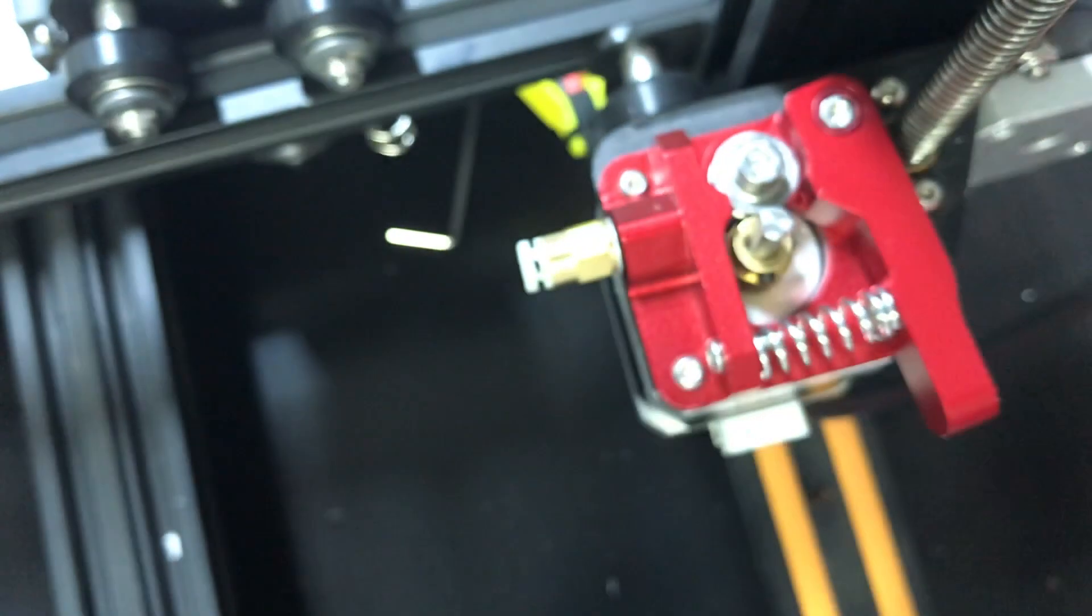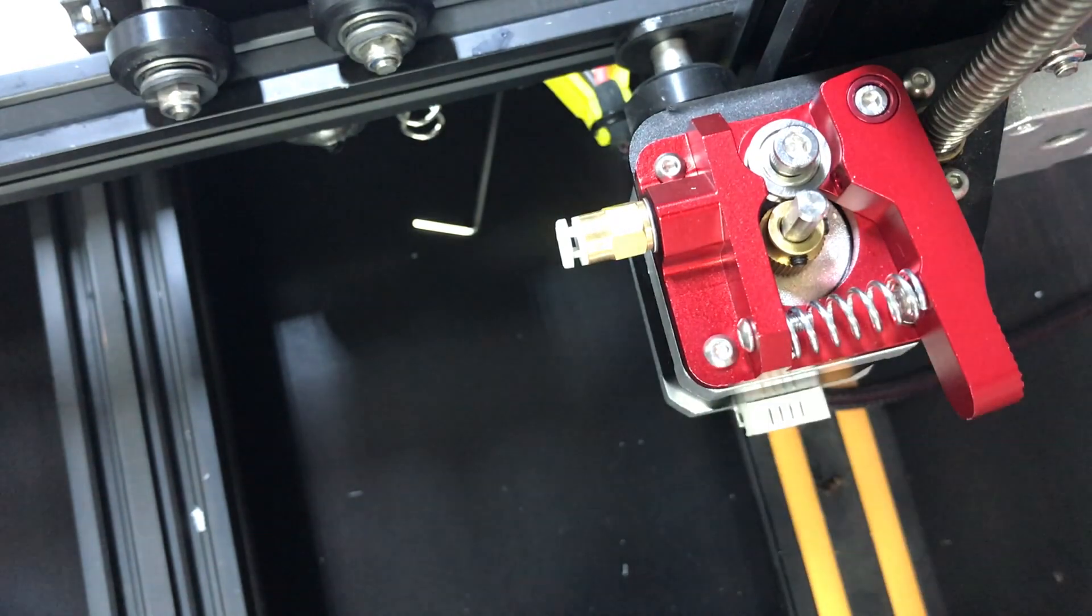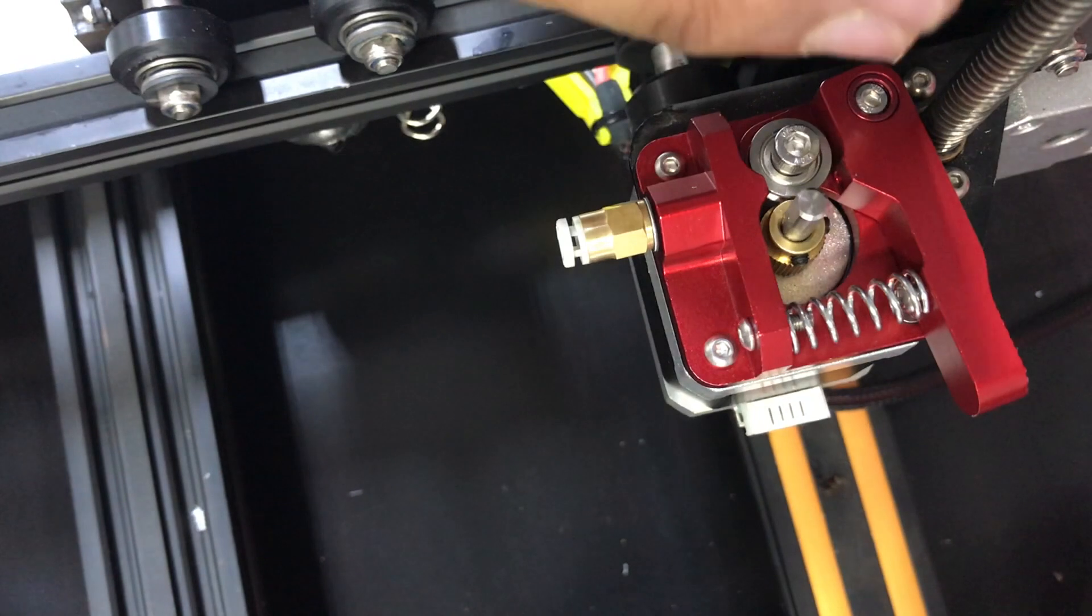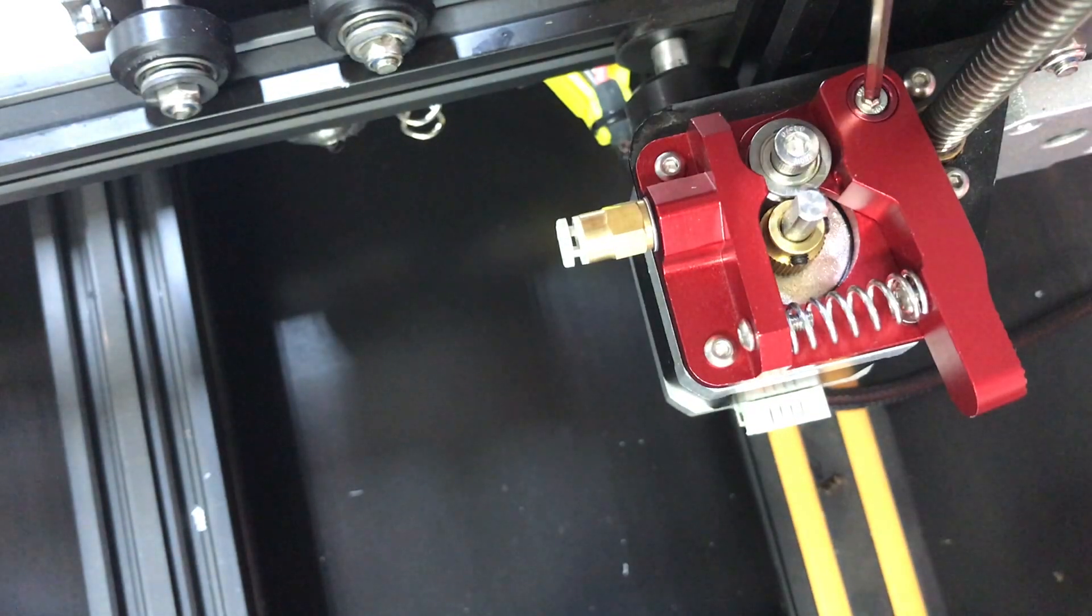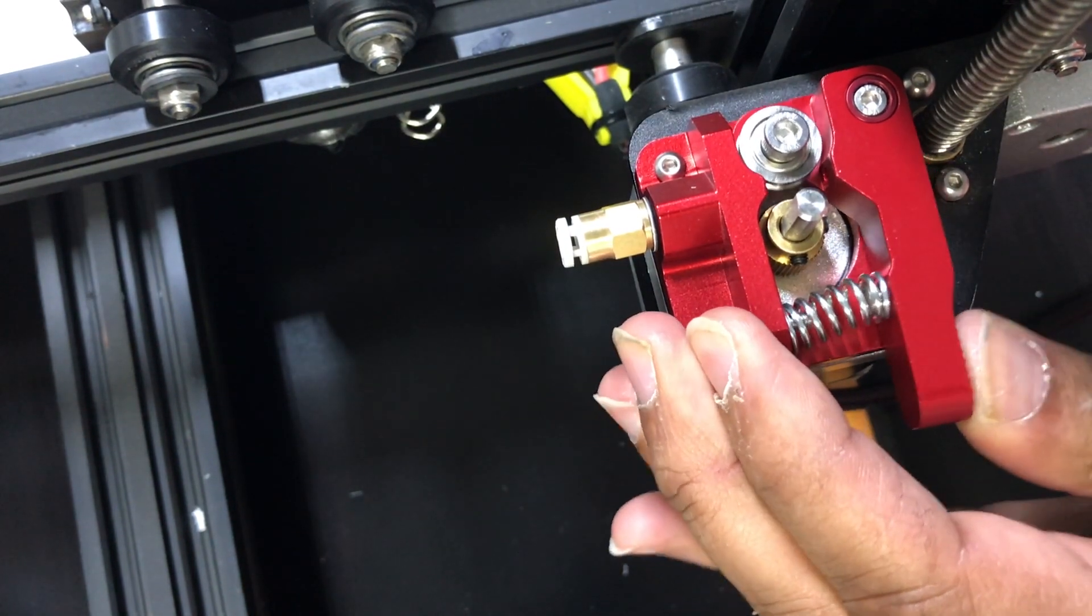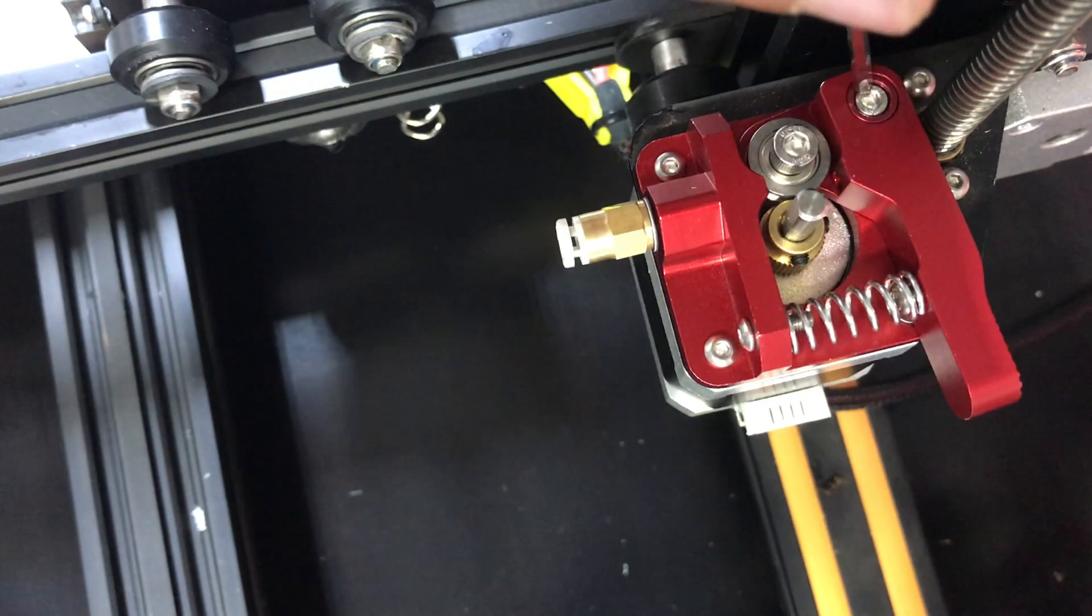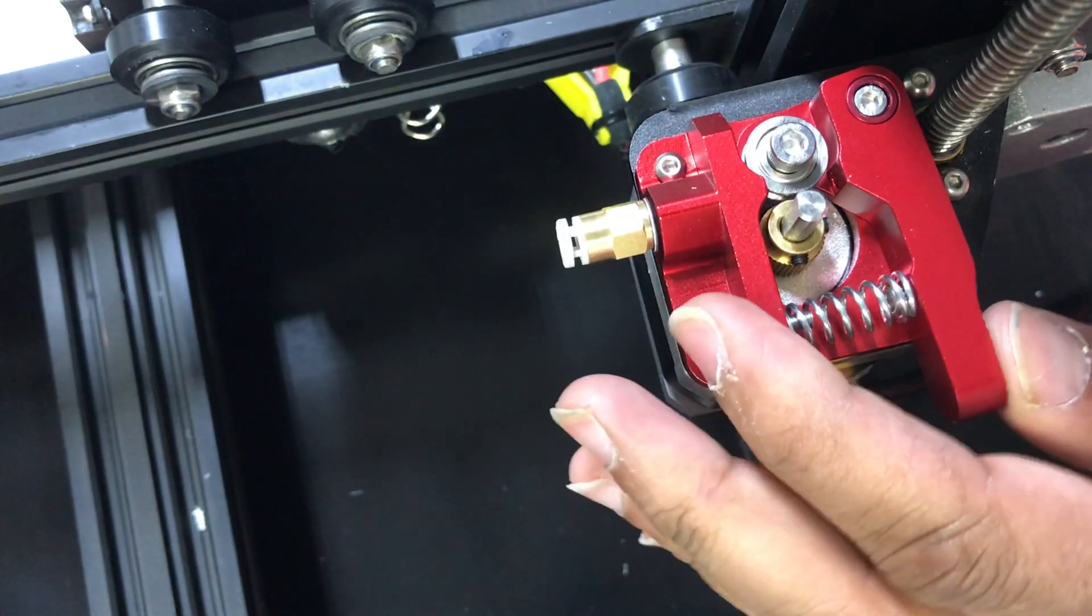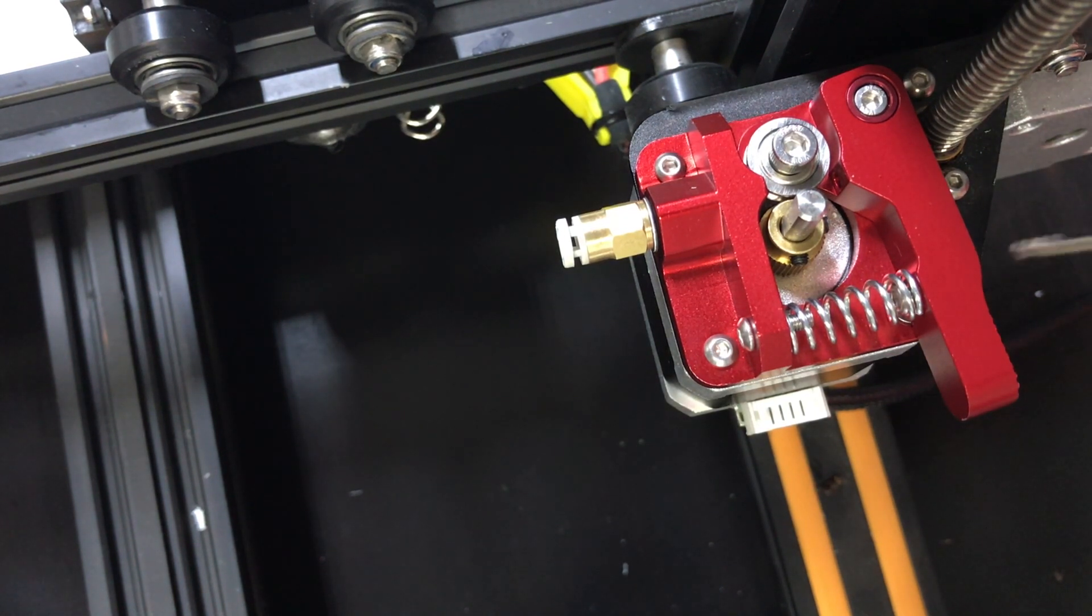Alright guys so now that I have everything assembled I'm gonna make sure I have the correct tension on this right here. So basically what you want to do is you want to tighten it up, not too tight but enough to where the arm still moves. If you have it too tight that can cause a lot of problems especially with under-extrusion down the line, and if you have it too loose that could also be another issue. So there you go, now that's installed. What we're gonna do next is adjust the wheel or the gear.